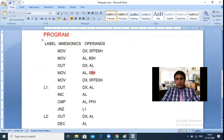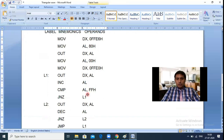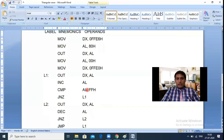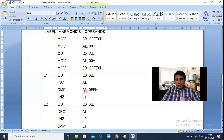For the triangular wave logic, initially AL is loaded with 0x00 using MOV AL, 00H. Then MOV DX, 0FFE0H — this is the address of port A. OUT DX, AL sends 0x00 to port A. Then INC AL increments AL from 0x00 to 0x01. CMP AL, 0FFH compares AL with 0xFF — if they are not equal, the JNZ instruction jumps back, continuing to increment and send values to port A.